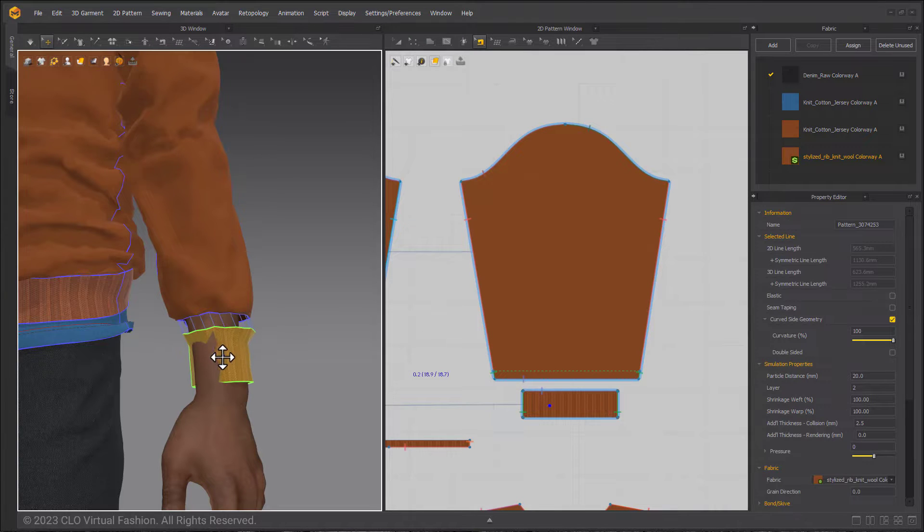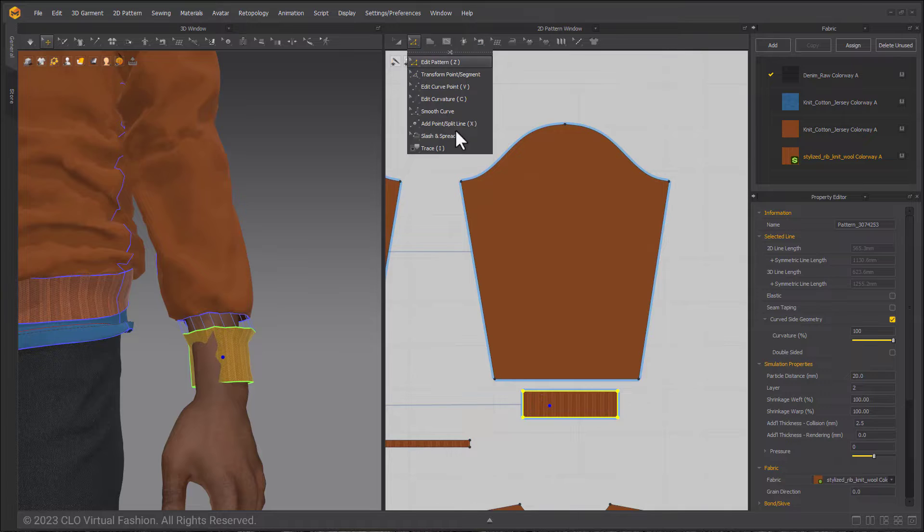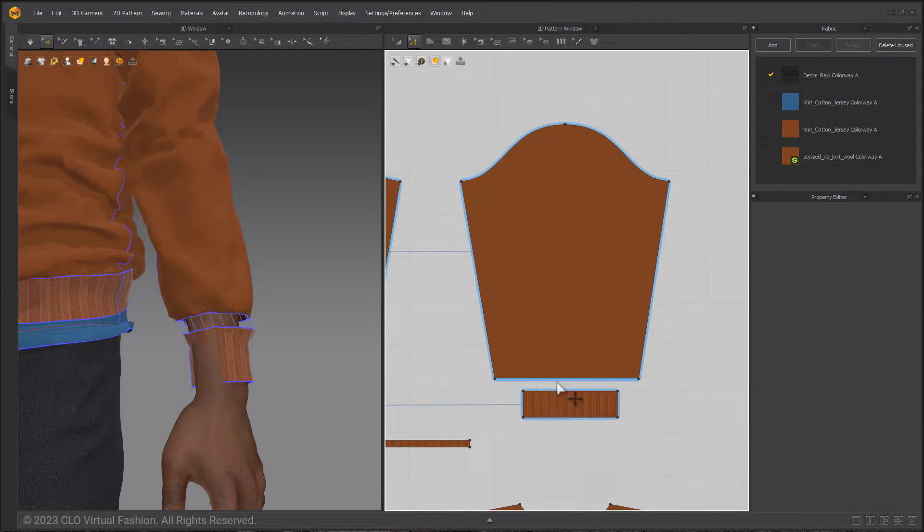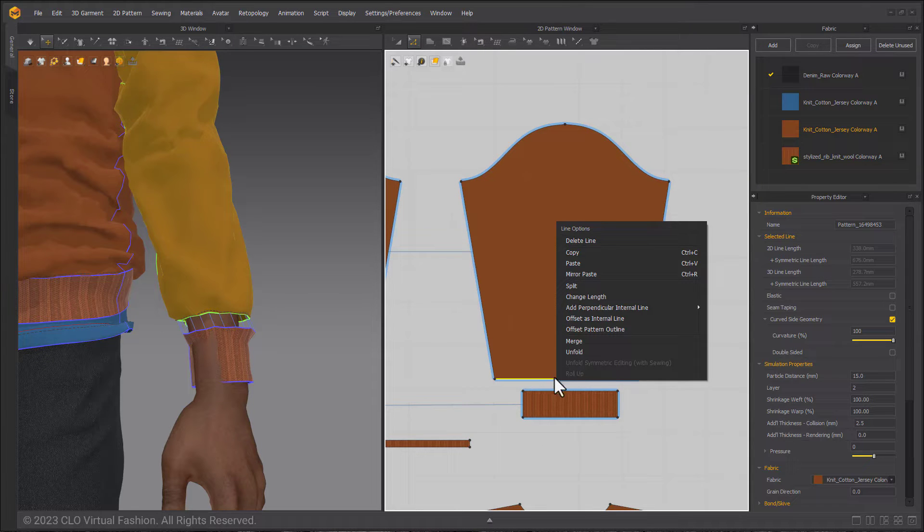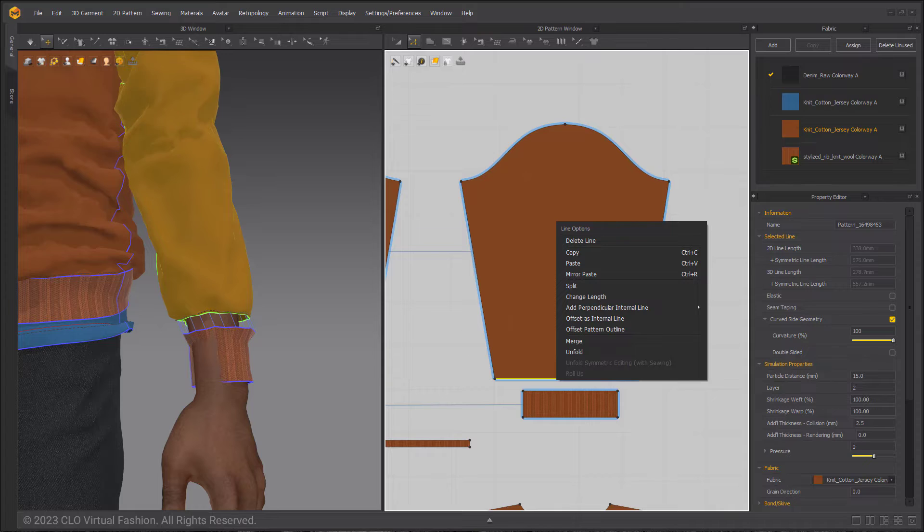Please note that roll-up does not work on outlines containing a sewing relationship to another pattern, like that of sleeve cuffs since the cuff is a separate pattern sewn to the sleeve.